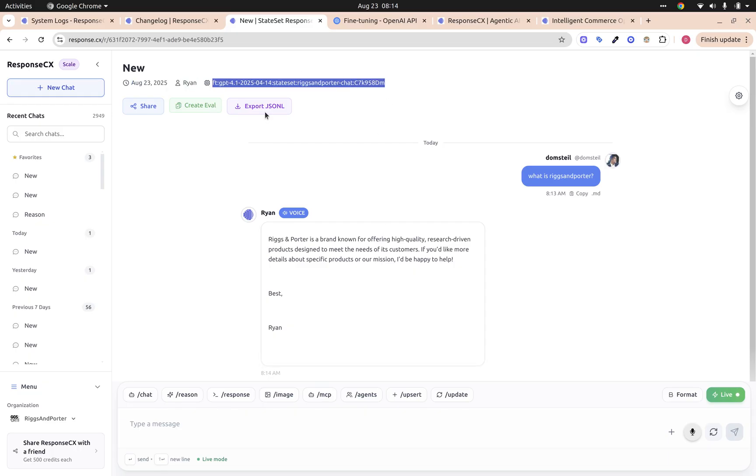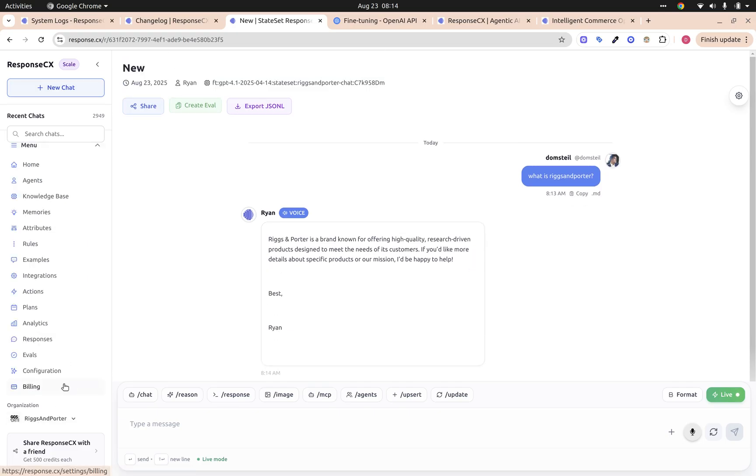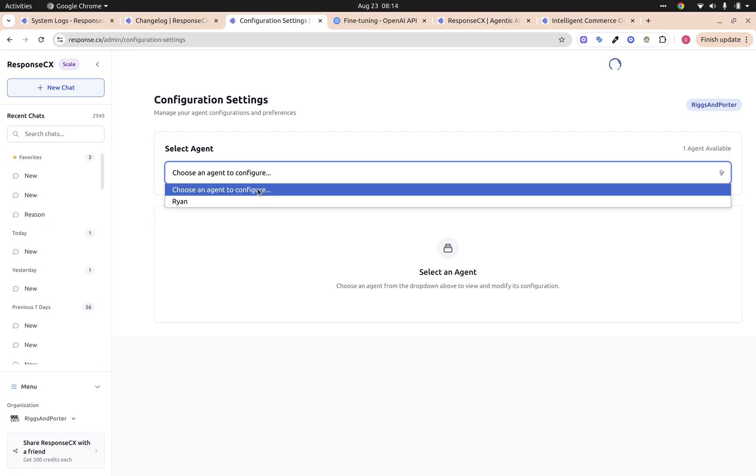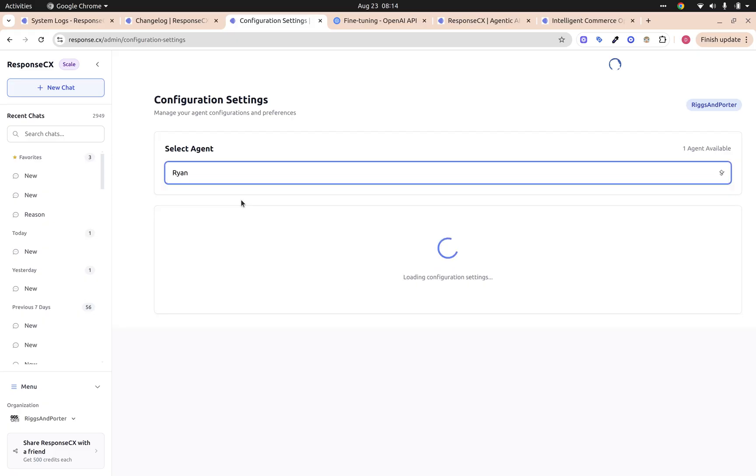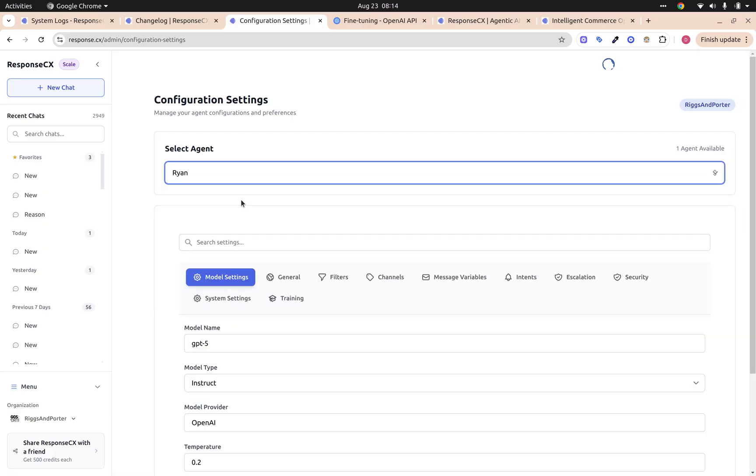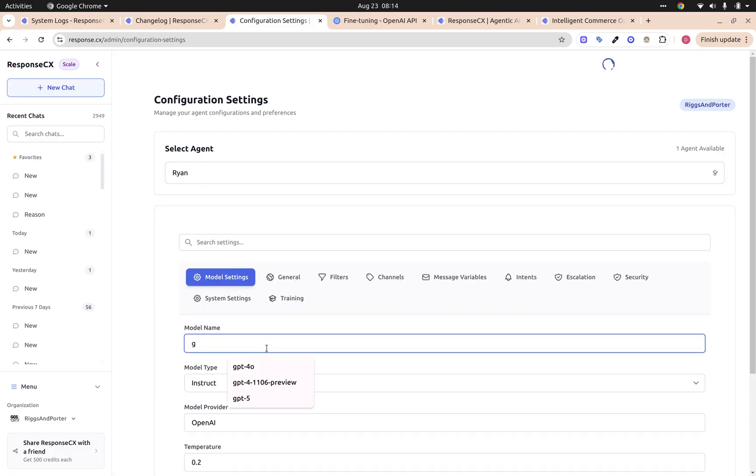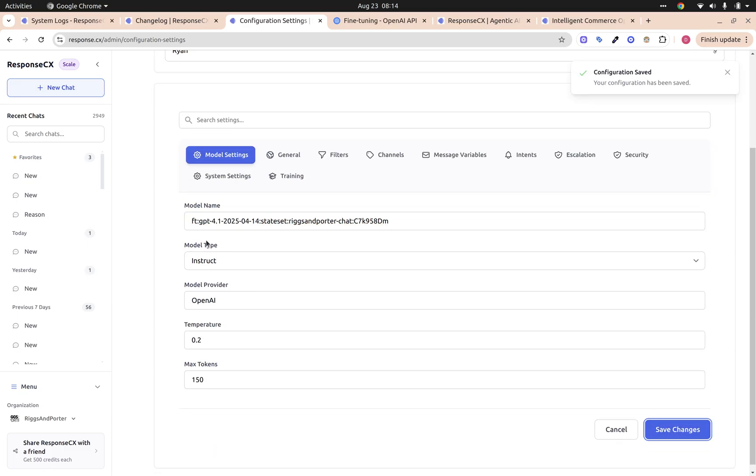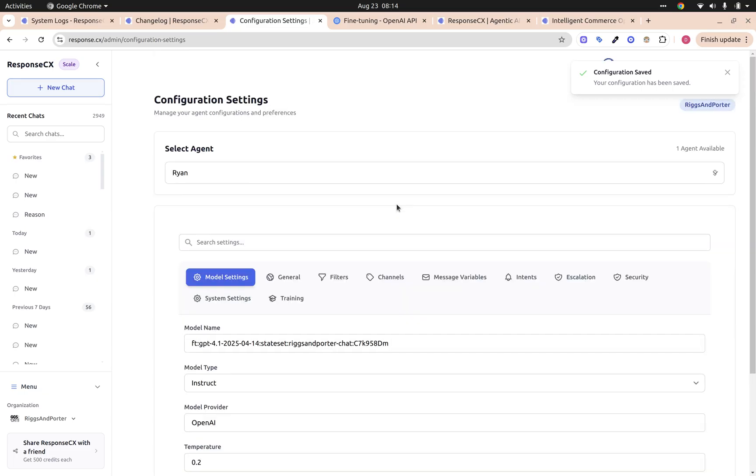If we want, we can actually now go into our settings and we can switch this out so that our model going forward will be using the Rigs Importer chat.